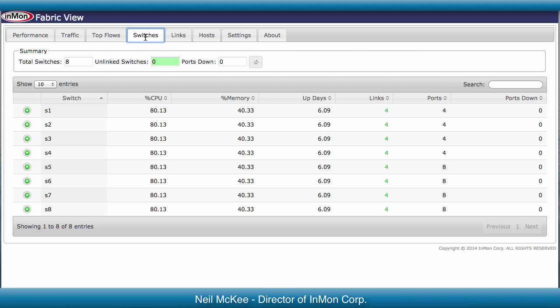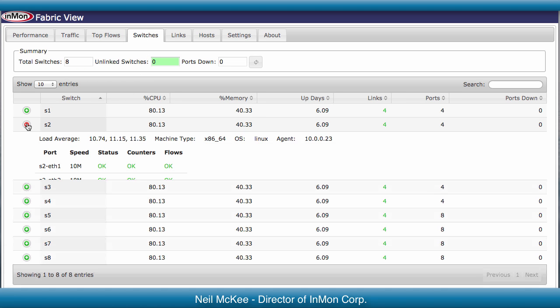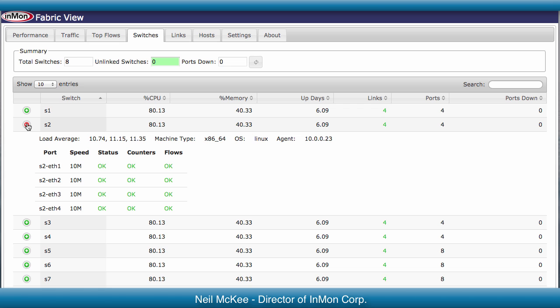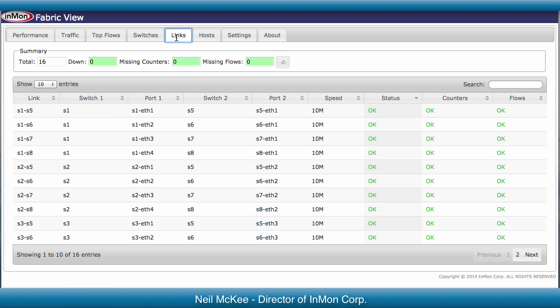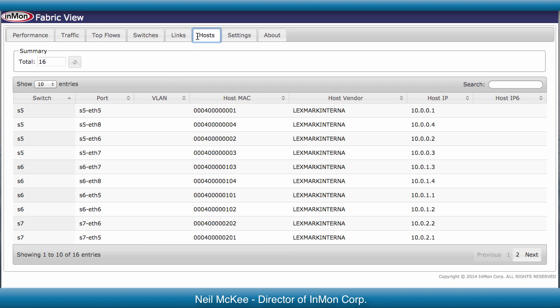The Switches page lets you verify that all the switches are healthy and reporting data. Click on a switch to see all of its interfaces. The Links page lets you verify that every link in the Fabric is being monitored to ensure full visibility. The Hosts page shows each end host and the switch and port that connects it to the network. We can click here to search for a specific host.